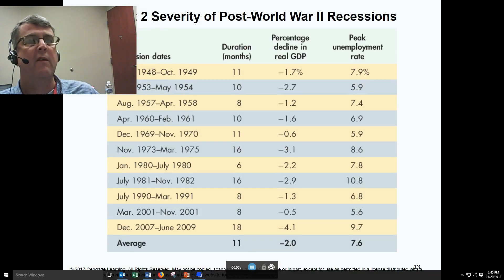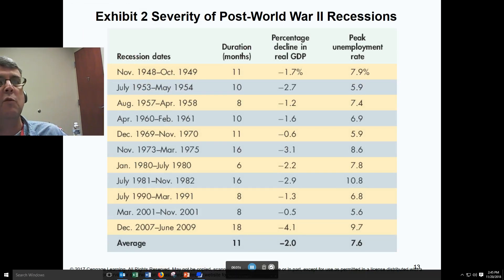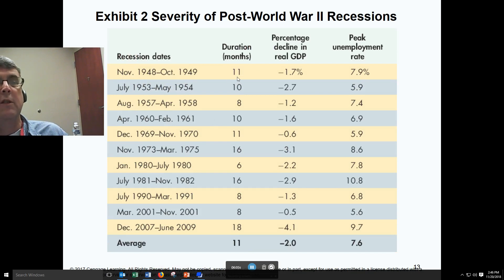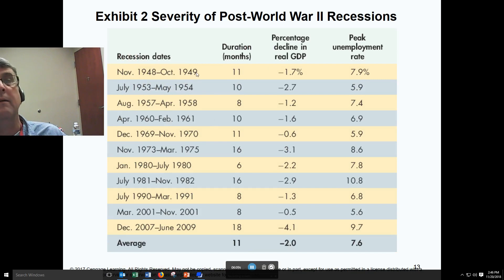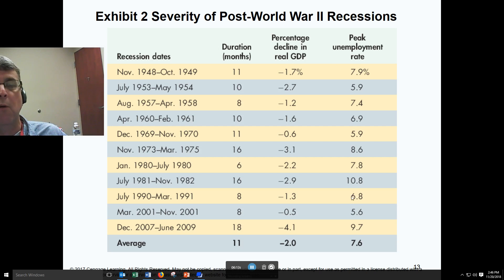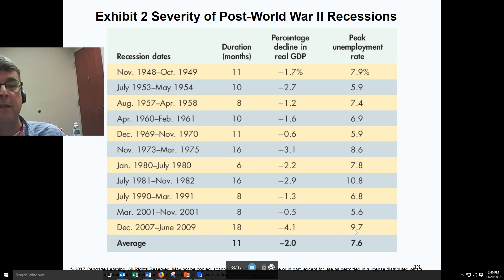Here you can see the severity of post-war depressions, excluding the Great Depression as most mainstream economists do. Durations of 11 months, 10 months, and peak unemployment rates are shown. The most recent recession, December 2007 to July 2009, had a peak unemployment rate of 9.7%.